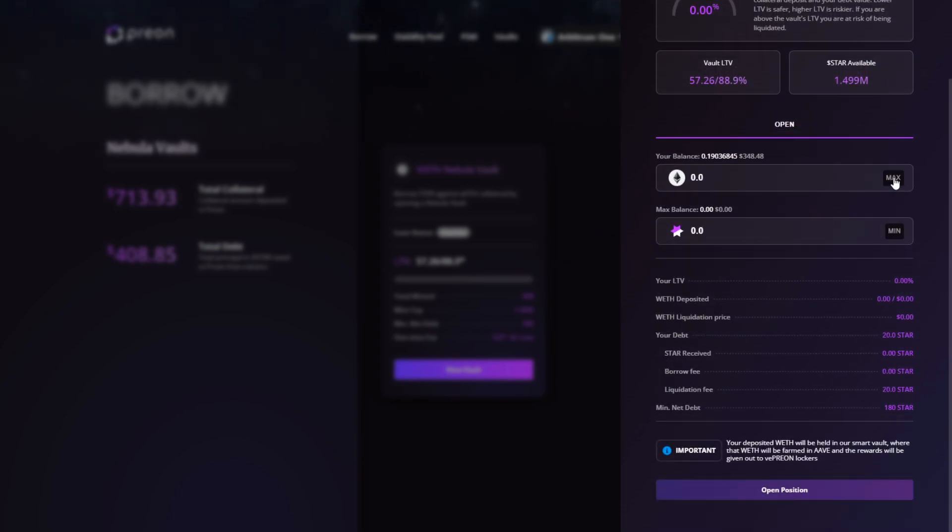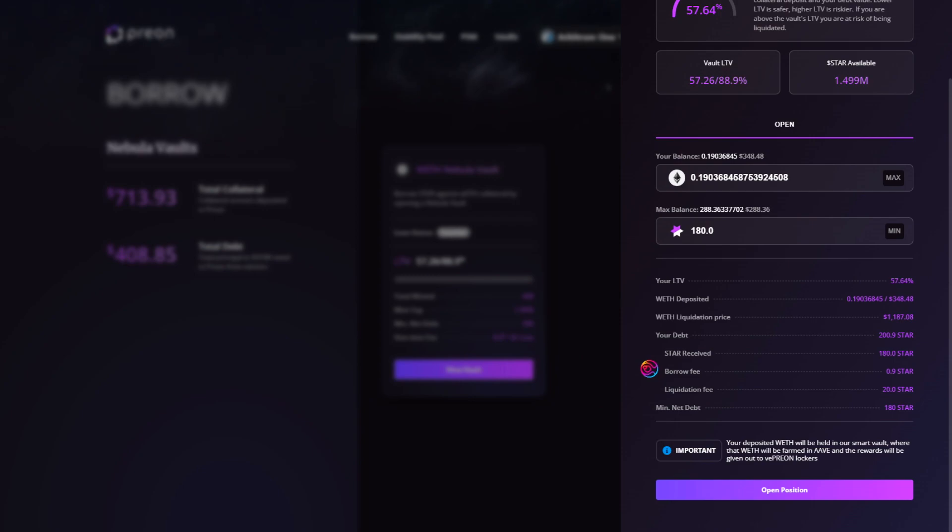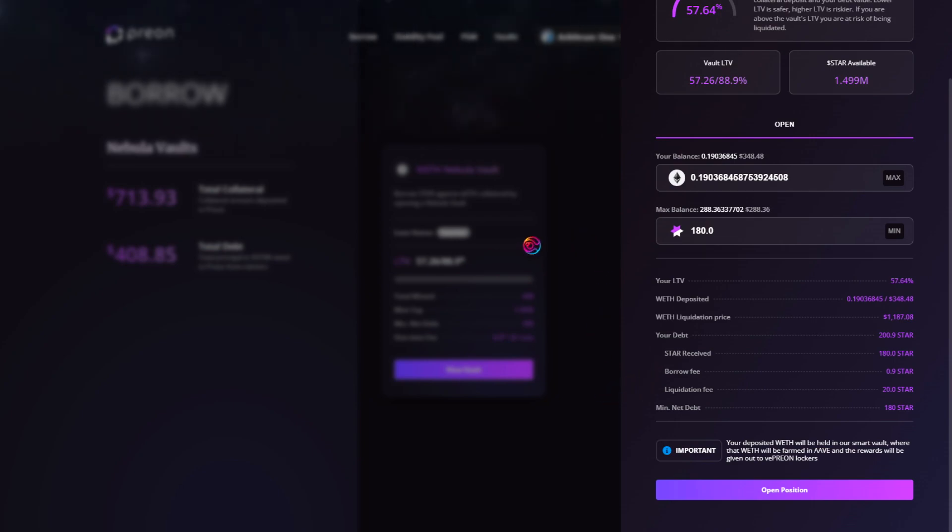To deposit collateral, click Max, or enter the amount desired. You can then click Minimum or enter the desired amount of star, being mindful of your projected LTV after borrowing. You can also see your borrow fee, which shows the maximum of 0.5% after 180 days, with a minimum fee of 7 days. Remember that this is a 0% interest loan.